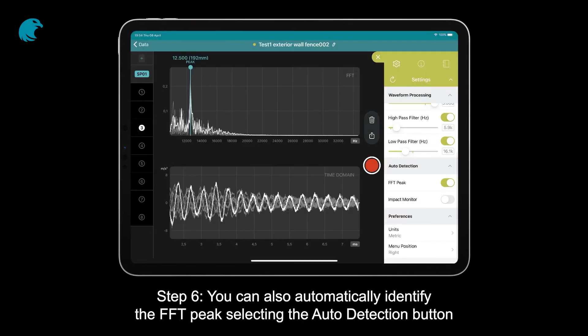Step 6: You can also automatically identify the FFT peak by selecting the auto detection button.